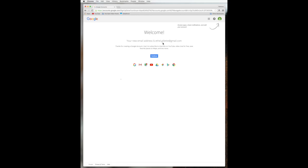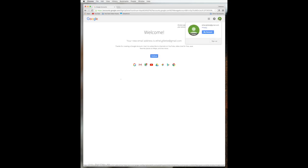So now we've got our account. And it says our new email address is ethel.gillette at gmail.com. And thanks for creating the account. Now we can subscribe to channels on YouTube, video chat, save favorite places on maps, and lots more. So let's go up to under the green. You can see that you're signed in now as the new person you just created.